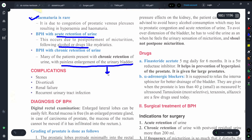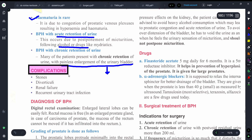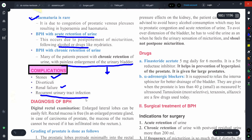Now let's discuss the complications of BPH. These include stone formation, diverticuli formation, renal failure, and recurrent UTI because urine is undergoing stasis, leading to chances of recurrent urinary tract infection.